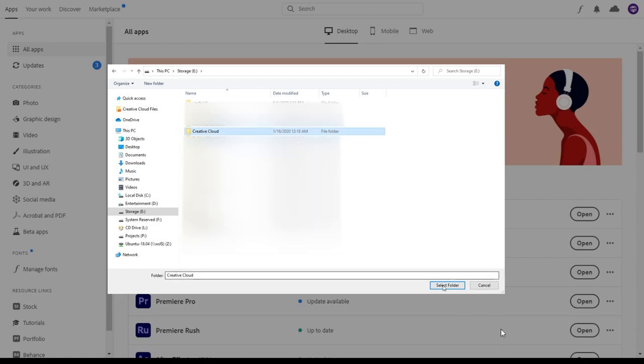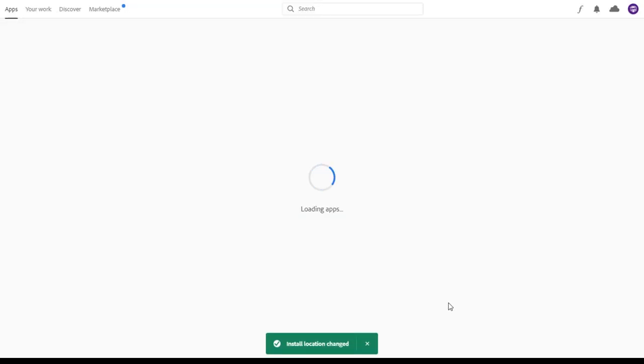Wait for Creative Cloud to finish loading. You also want to make sure that any Adobe programs you're wanting to move are closed at this time.